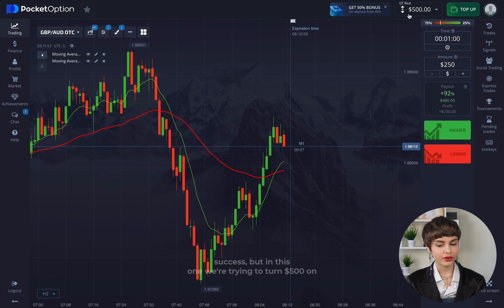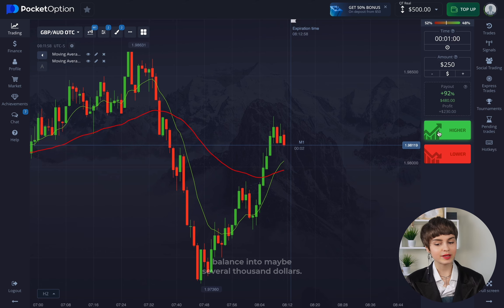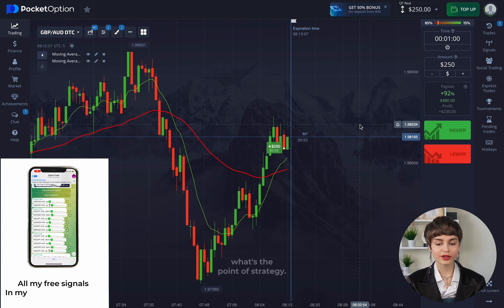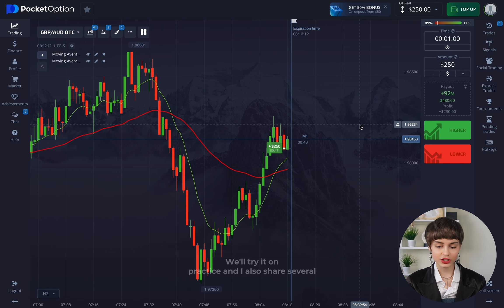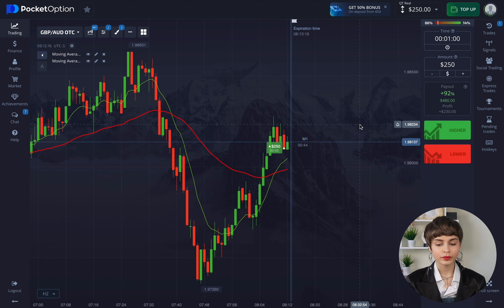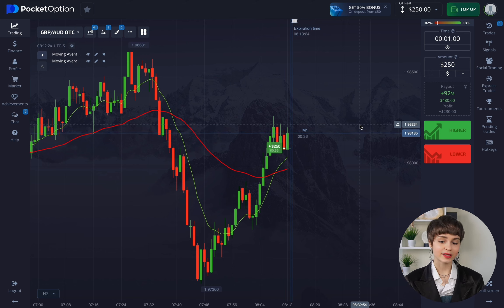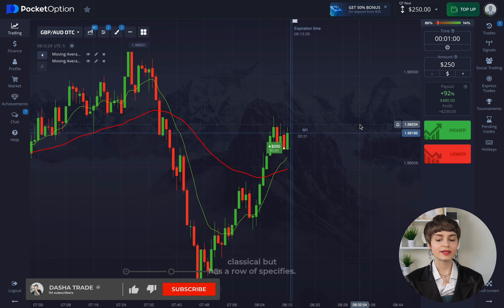One of the simplest strategies for beginners — when I was only starting to trade, this strategy allowed me to earn really big money. Here on the channel Dasha Trade, we get started. In this video we'll be increasing a deposit using the strategy of one of the most successful traders from Wall Street. We're trying to turn $500 on balance into maybe several thousand dollars, and I'll explain in detail what the point of this strategy is.